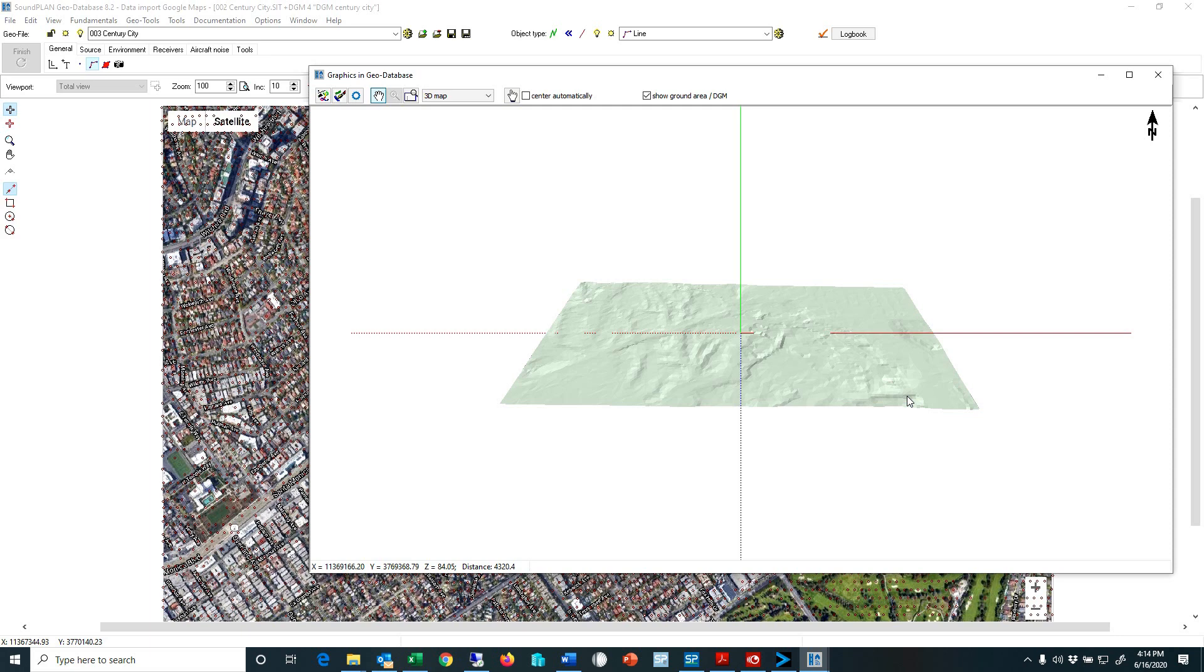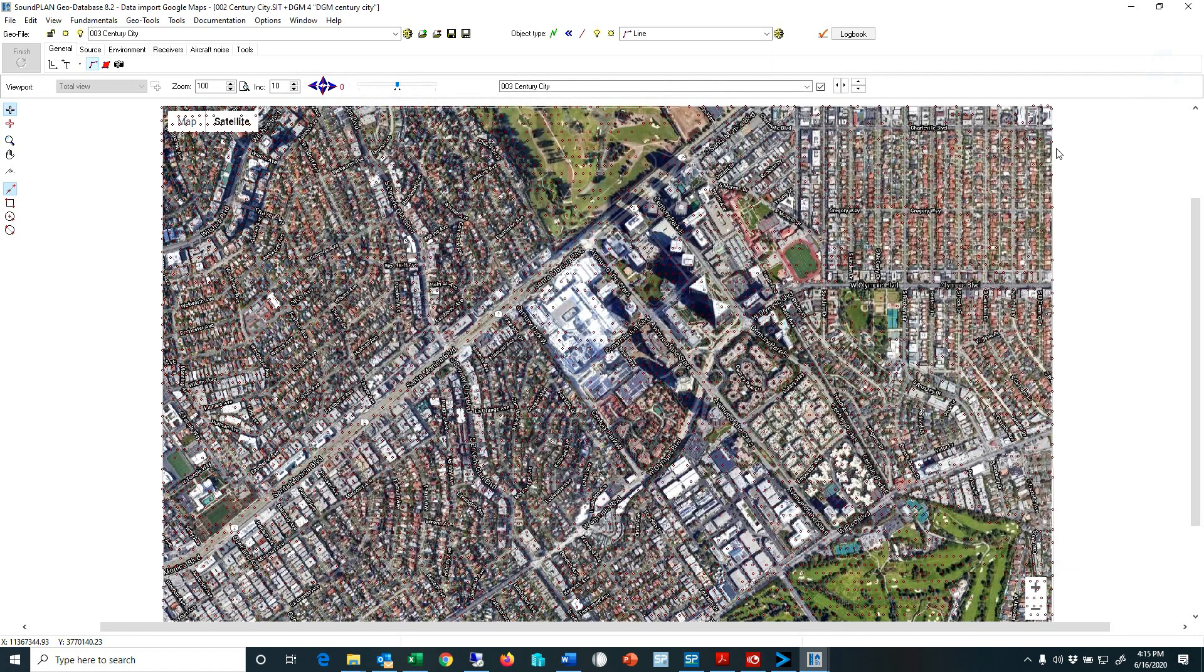If you are interested in more detailed information there are online services where you can import or buy topo data in 5 meter, 10 meter, 1 meter grid. Of course that's not for free but the data is available. So again, we imported that, we triangulated the elevation data.